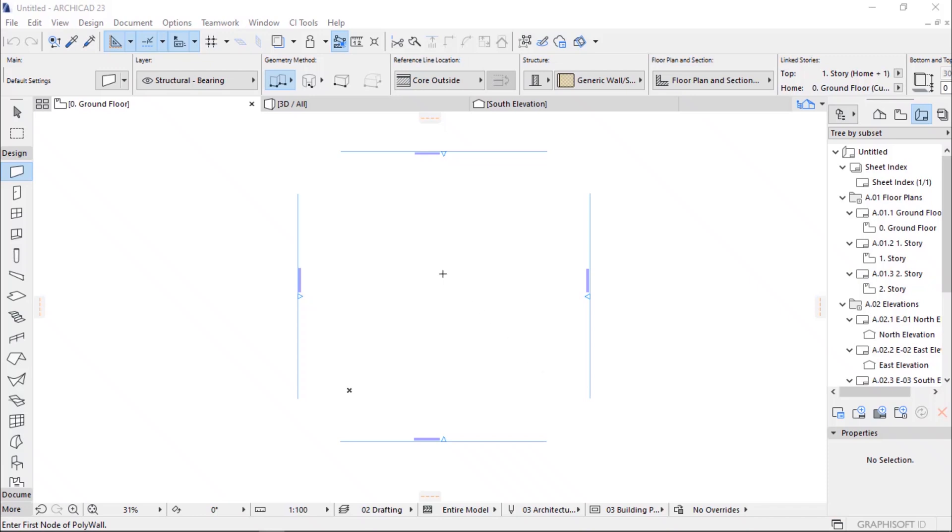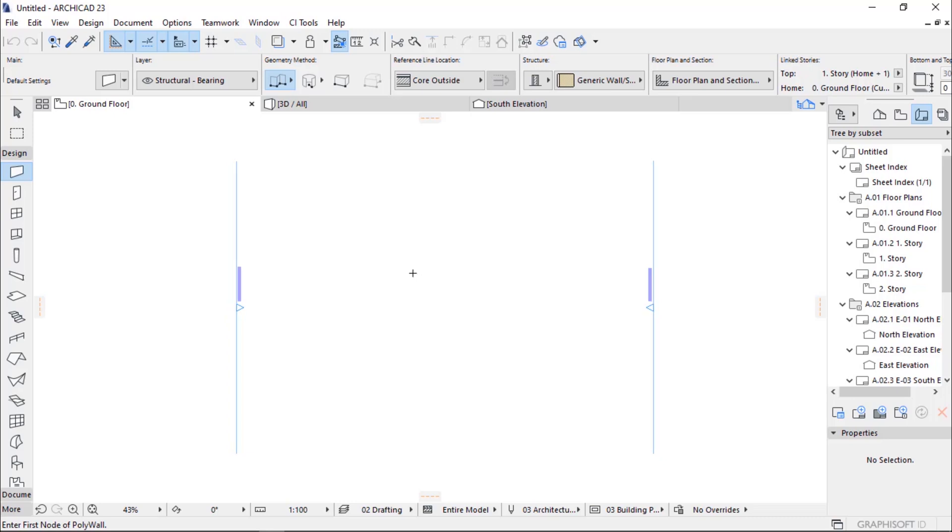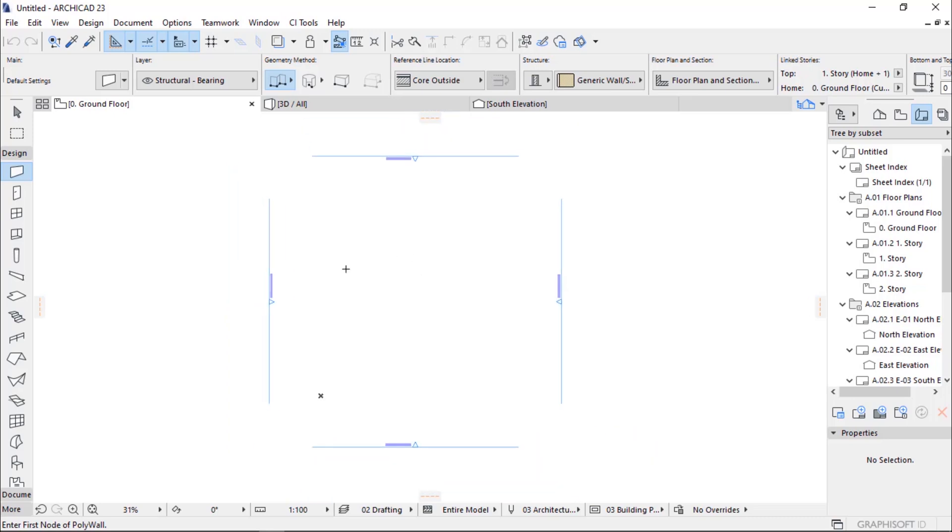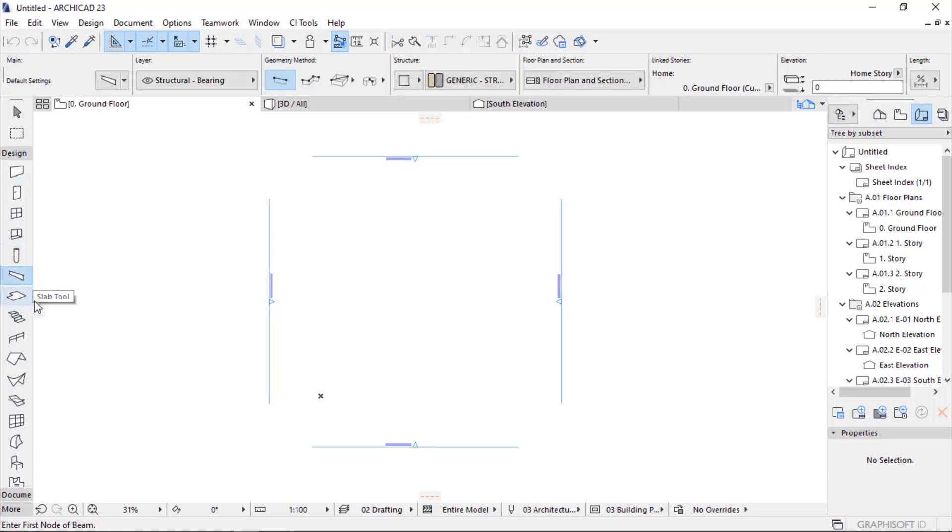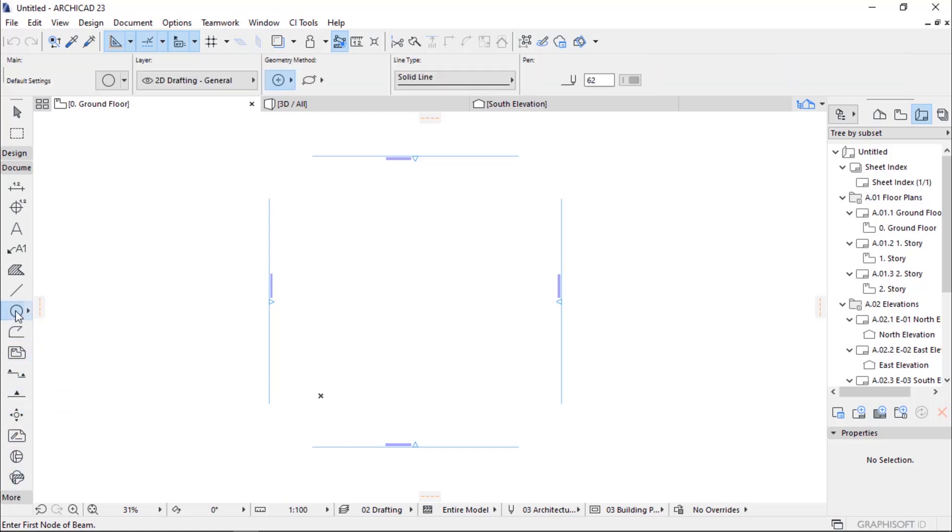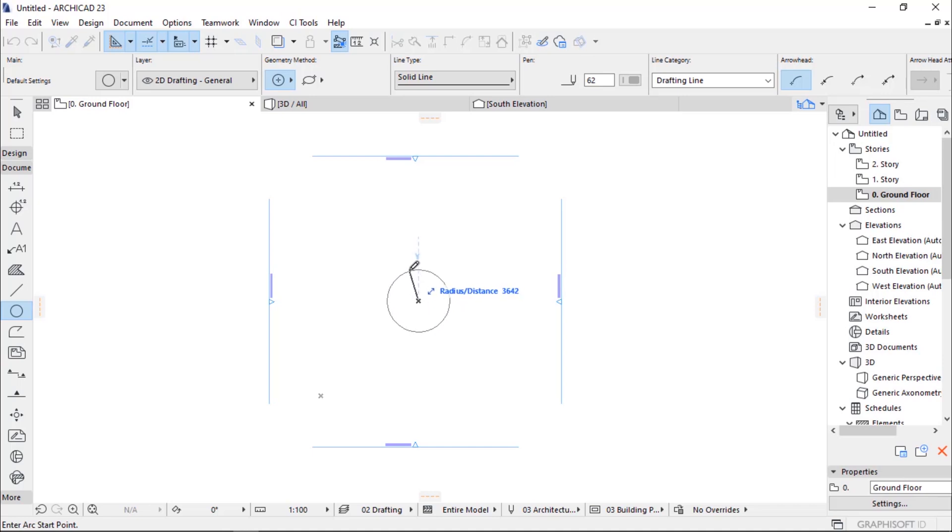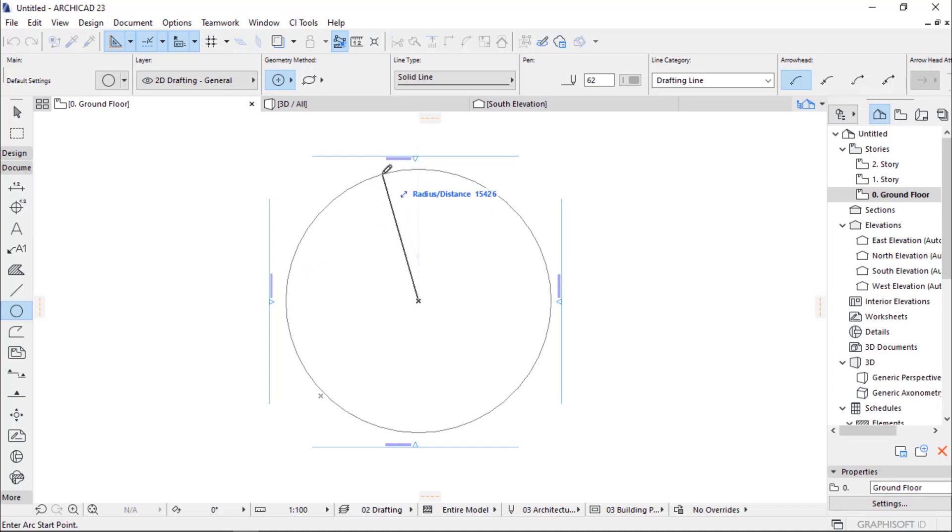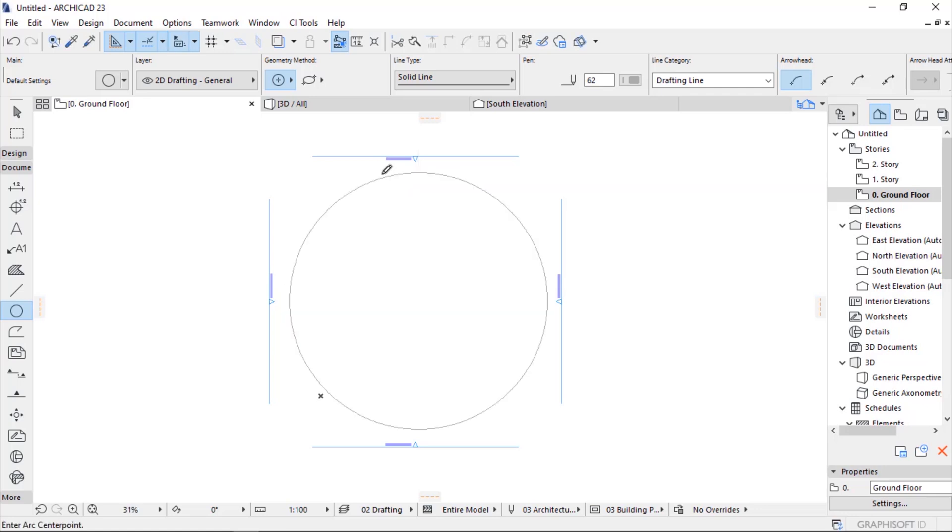Welcome guys, in this tutorial I want to show you how to create a dome. I will create the dome using the beam, column, and morph. Let's start by drawing a line, not a circle or arc, and I will draw a line to show our boundaries in which our dome will cover. I type 15,000.